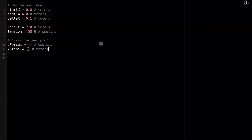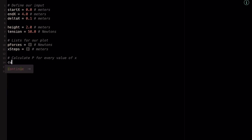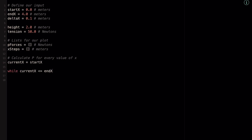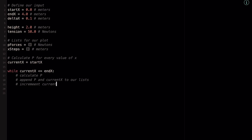Going back to our IDE, let's calculate P for every value of x — this is the heart of the algorithm. First I define current x, initialized to start x. Then I write the while loop: while current x is less than or equal to end x, run three steps — step one: calculate P; step two: append P and current x to our lists; step three: increment current x by delta x.